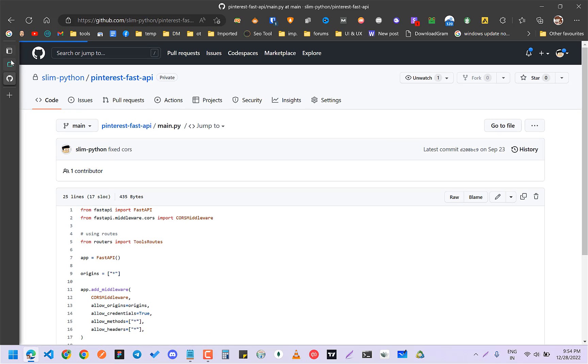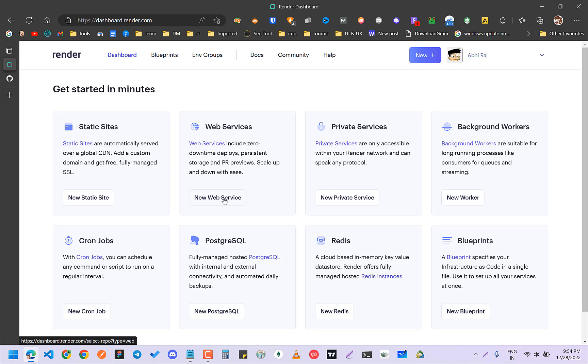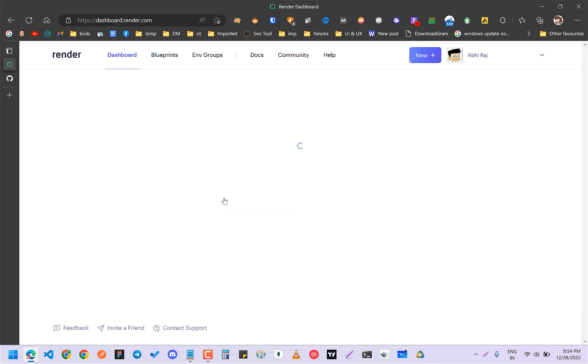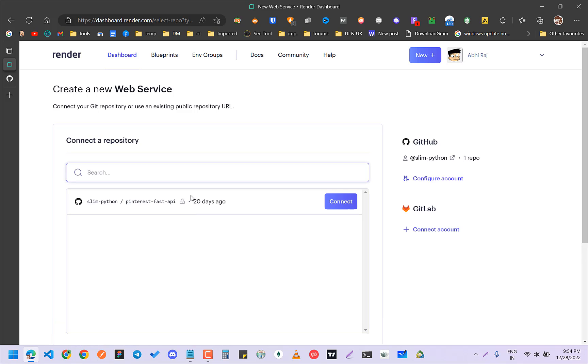First you sign up. I signed up with GitHub, so it automatically has access to all my repositories. Now I'm going to click on new web service since I'm going to deploy an API.